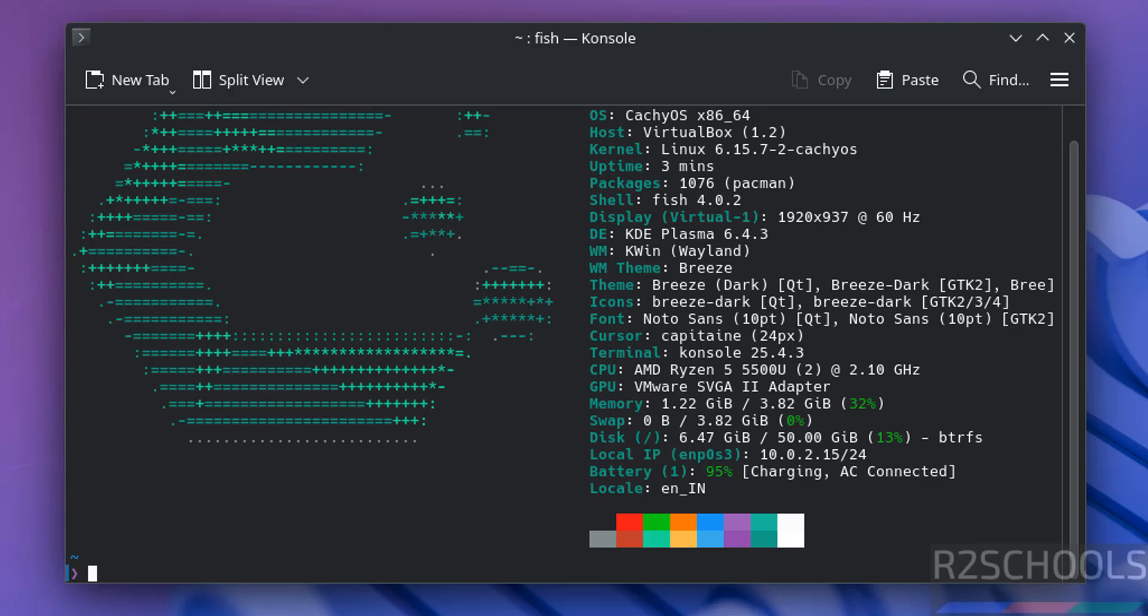So in this video we have seen how to download and install CachyOS latest version on VirtualBox. For more tutorials please subscribe my channel. Thank you.